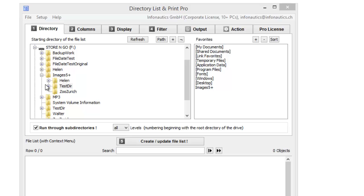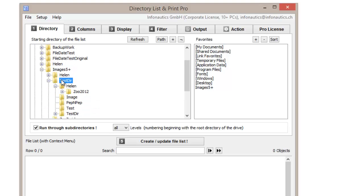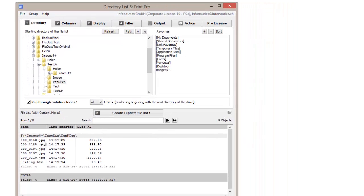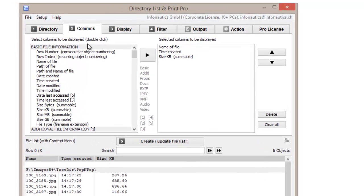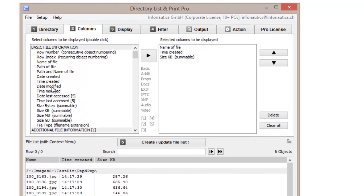Select the directory of your choice under the tab Directory. Make sure all columns you want are displayed in your list. Select the columns to be displayed, and arrange them as wanted.